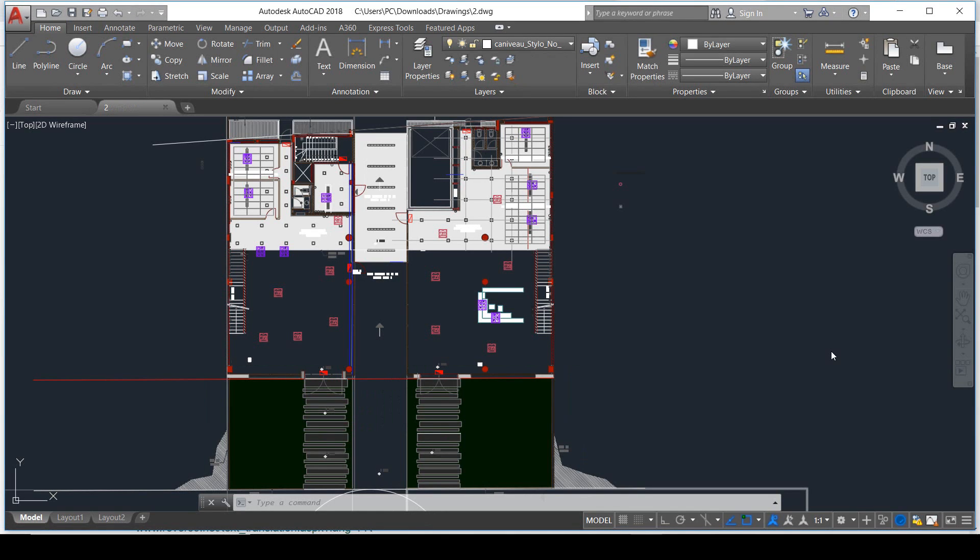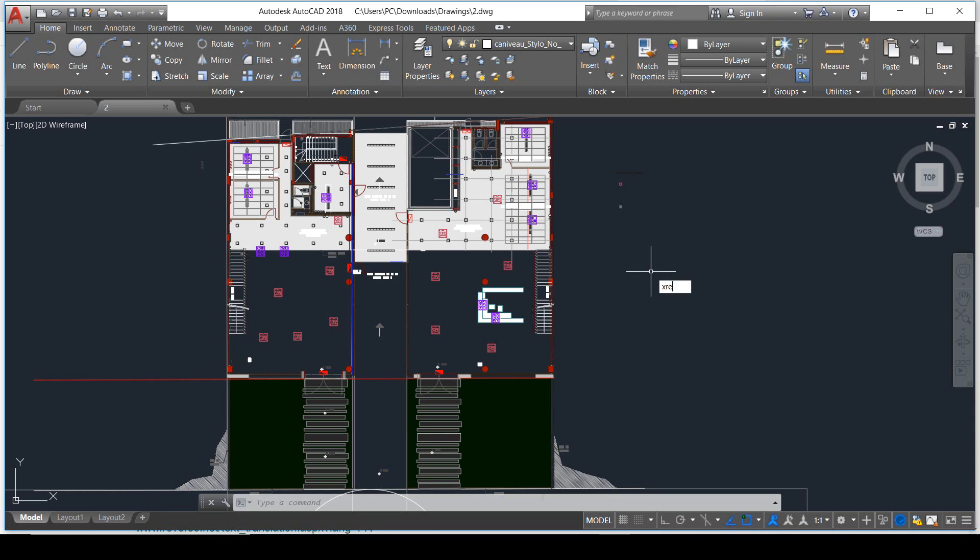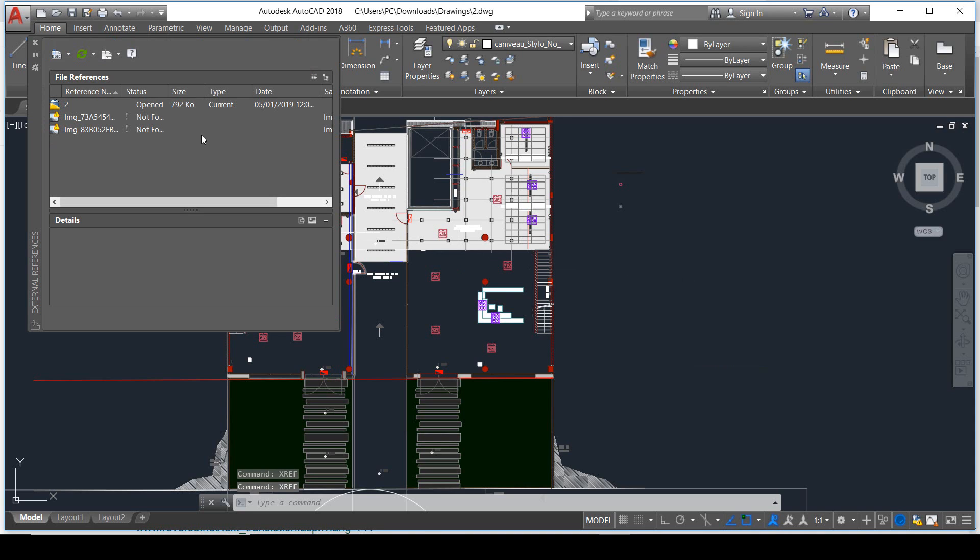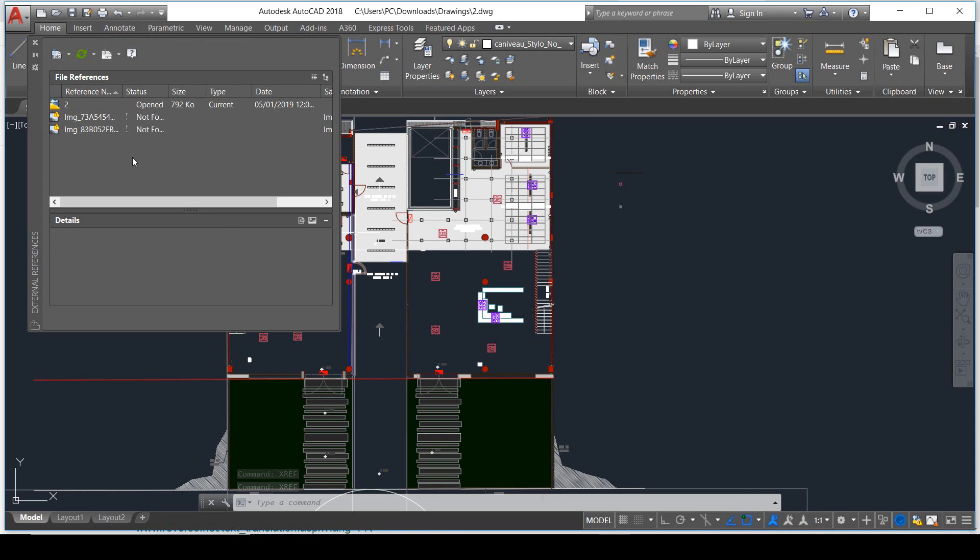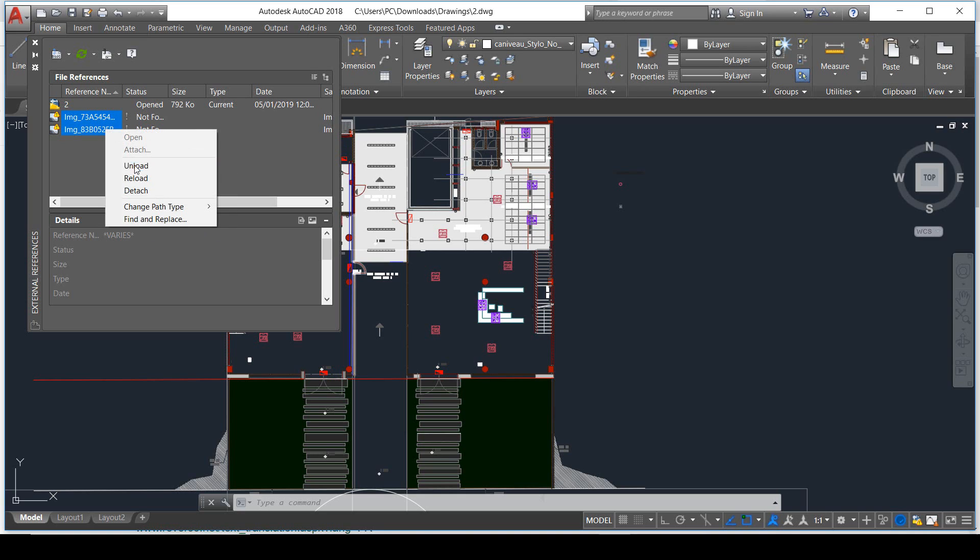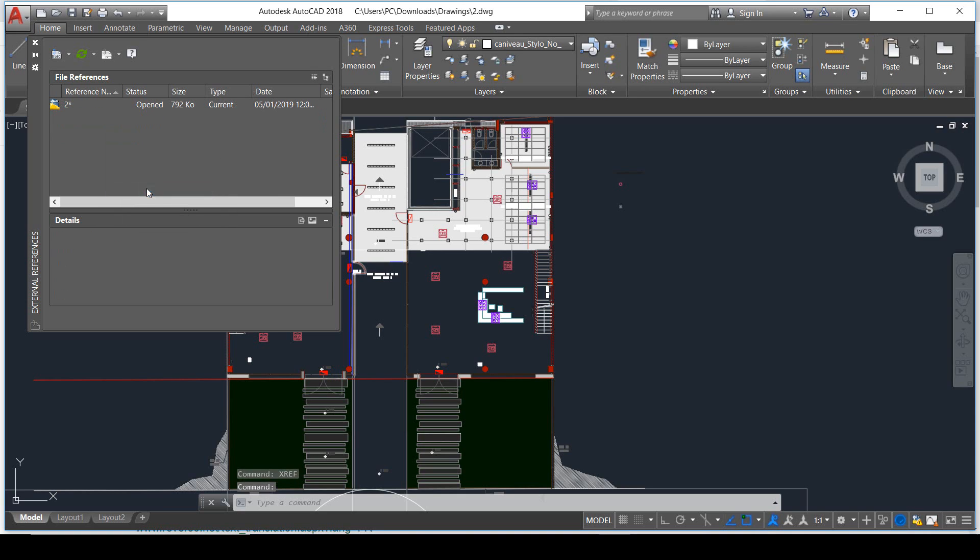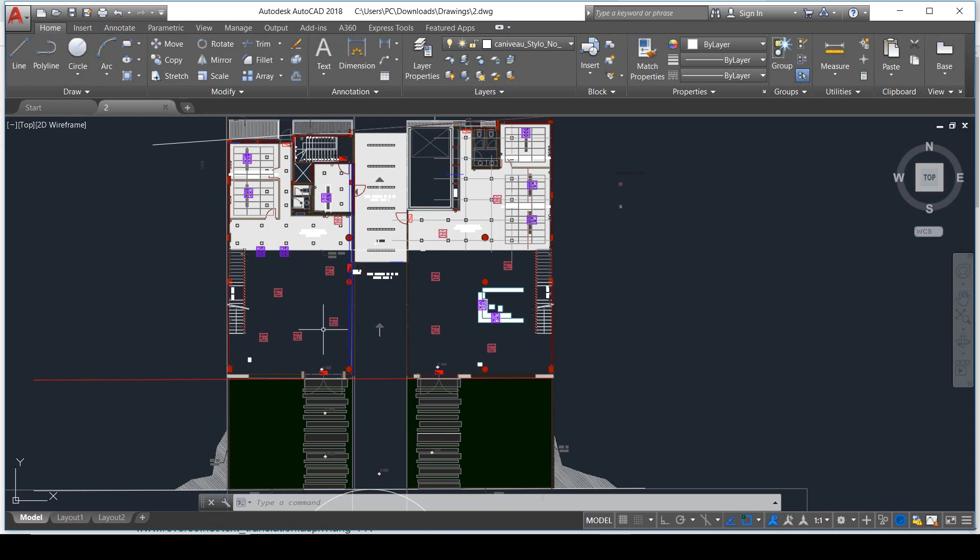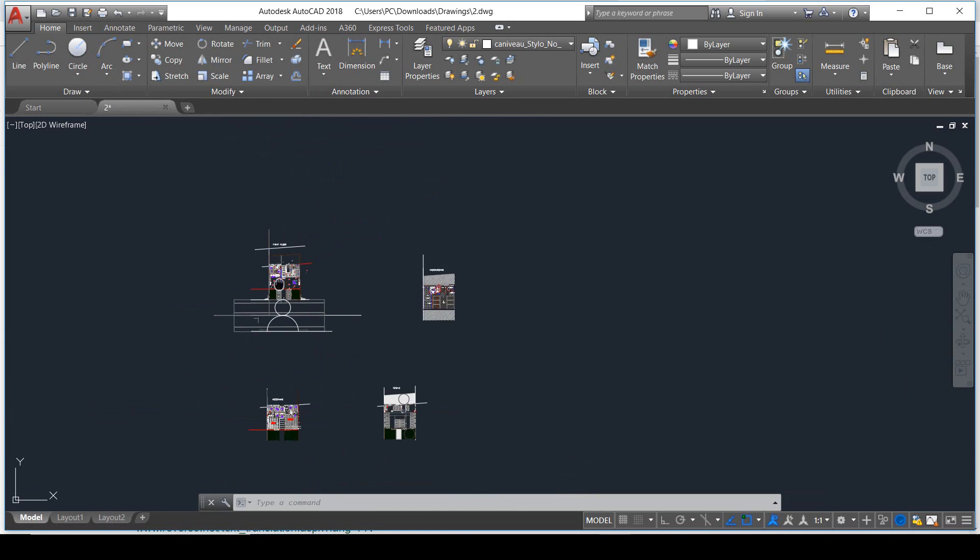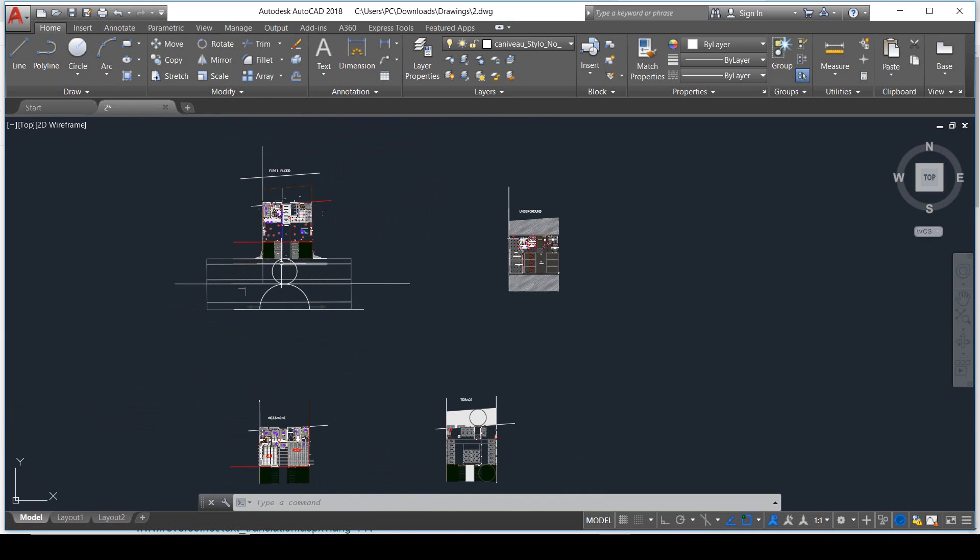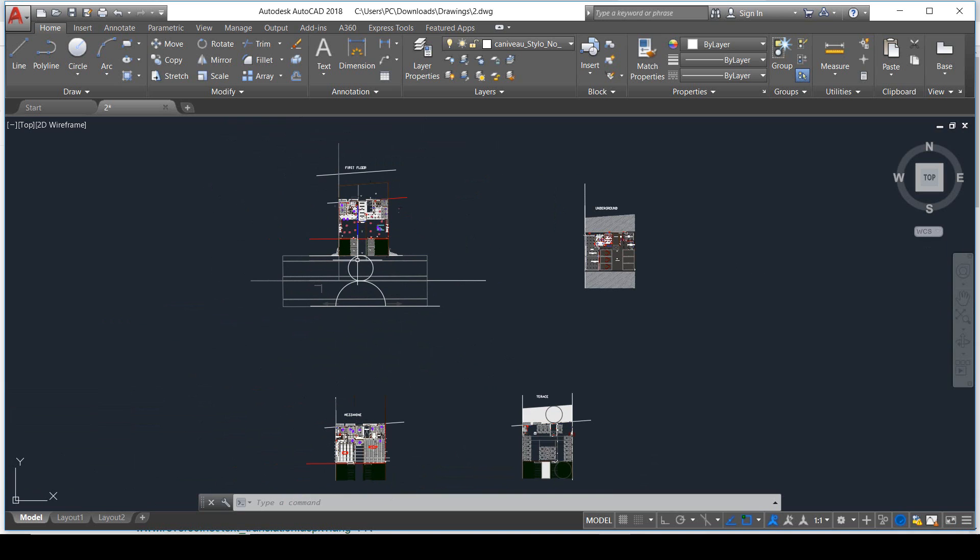The second thing I check is the XRefs because they sometimes cause importation problems. The way I do that is just to type the command XRef, and then you either detach or attach those elements depending on their importance for your project. In this case, I select them and just detach them. Now my project is clean.